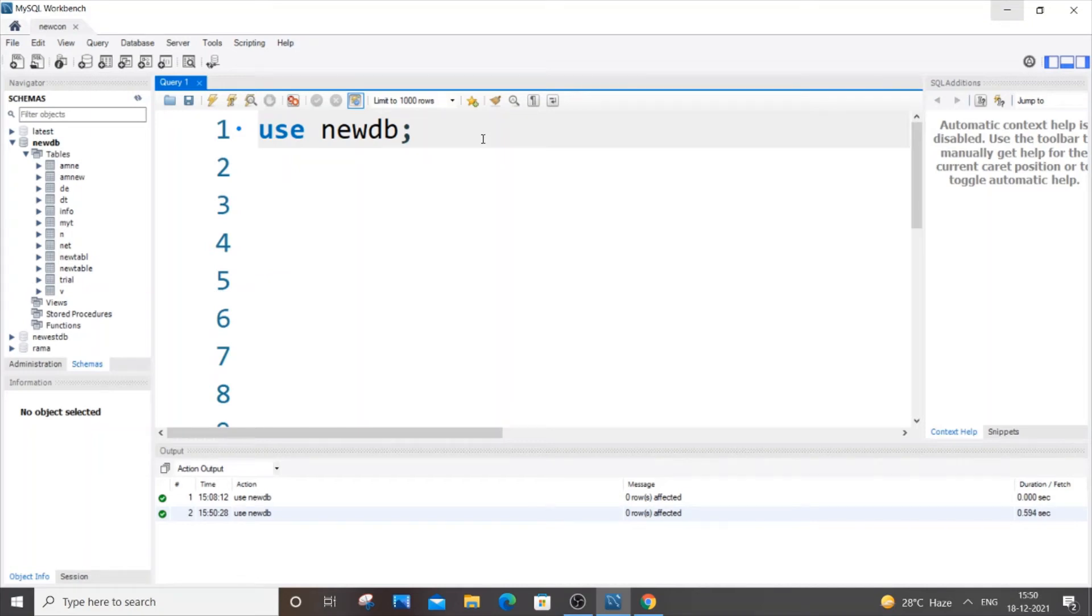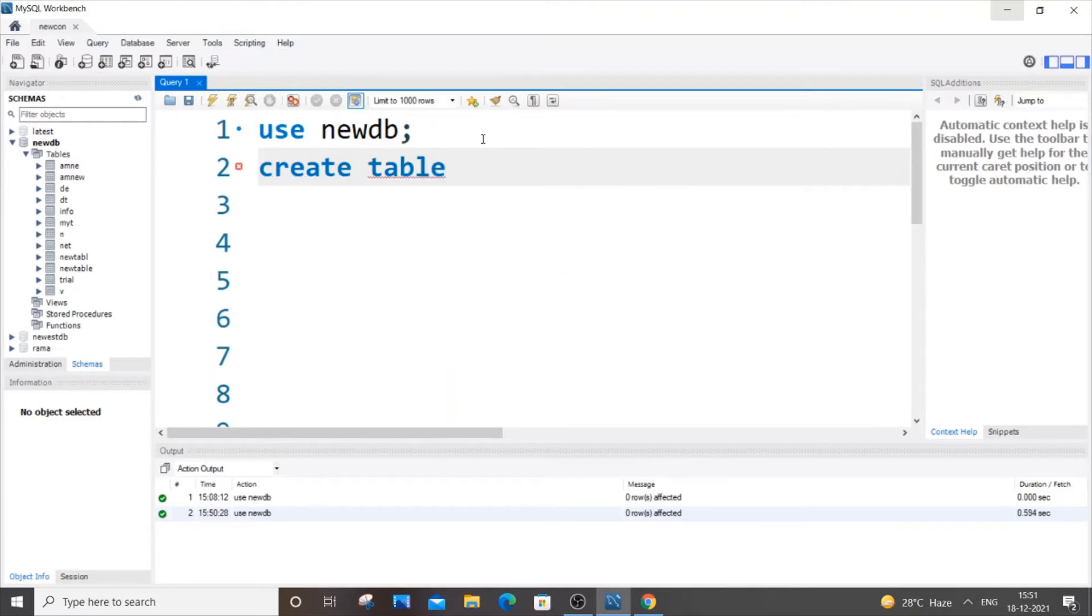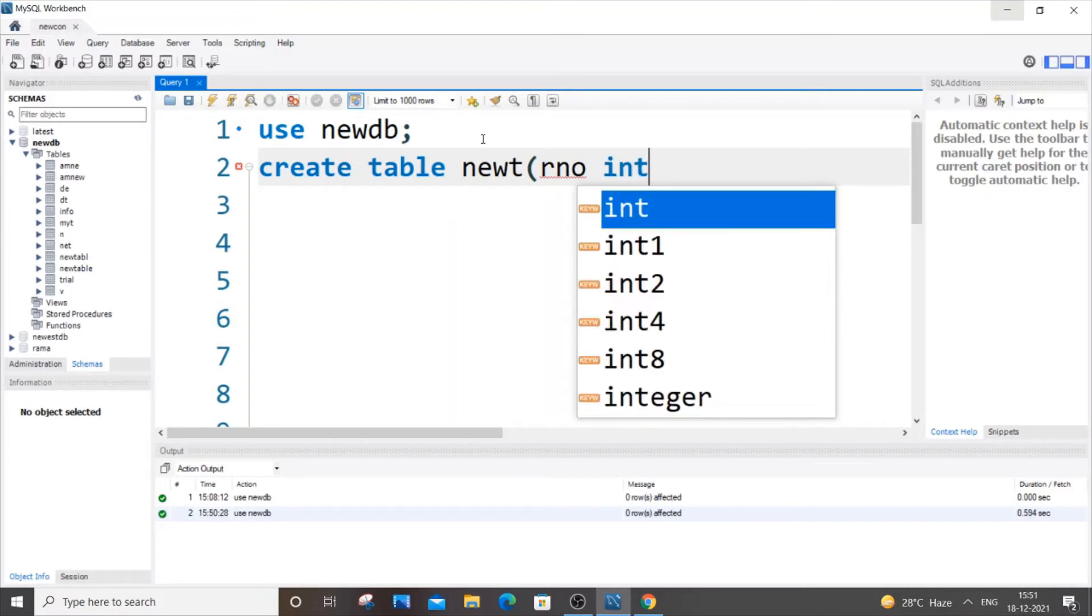Hello everyone, in this video I will be showing you how to add the auto-increment property to a particular column in SQL. So let's get started. First, let me create a table: create table newt - that will be my table name - and let's have r_number or register number, it will be of int type.